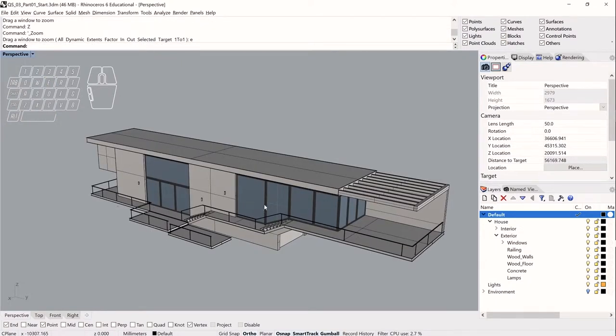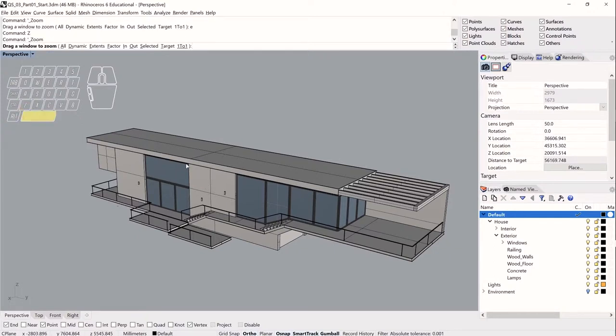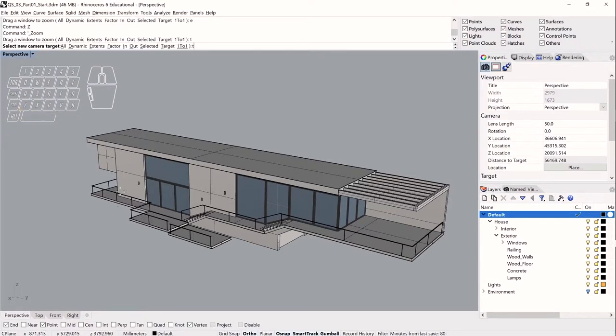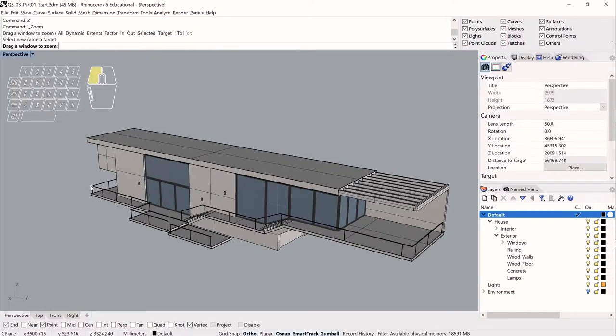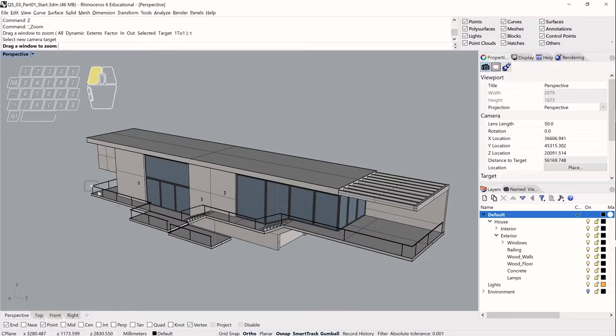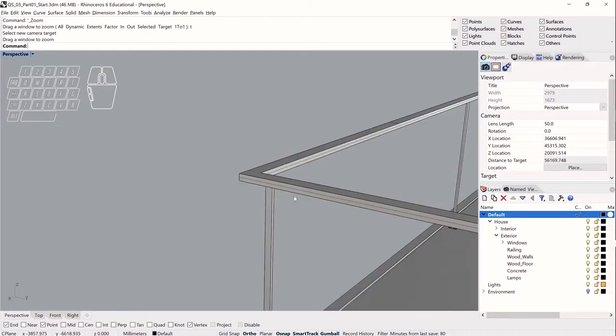The third zoom command I want to take a look at is zoom target, which I can run by typing Z and T for target. Finding a point I want to zoom in on, Rhino is asking me to select a new camera target. So I click, but rather than click and release, I drag out a window. And what this is going to do is it's going to define the window that should fit into my viewport. So I can make a very small window and zoom into a very specific point in my model very quickly.